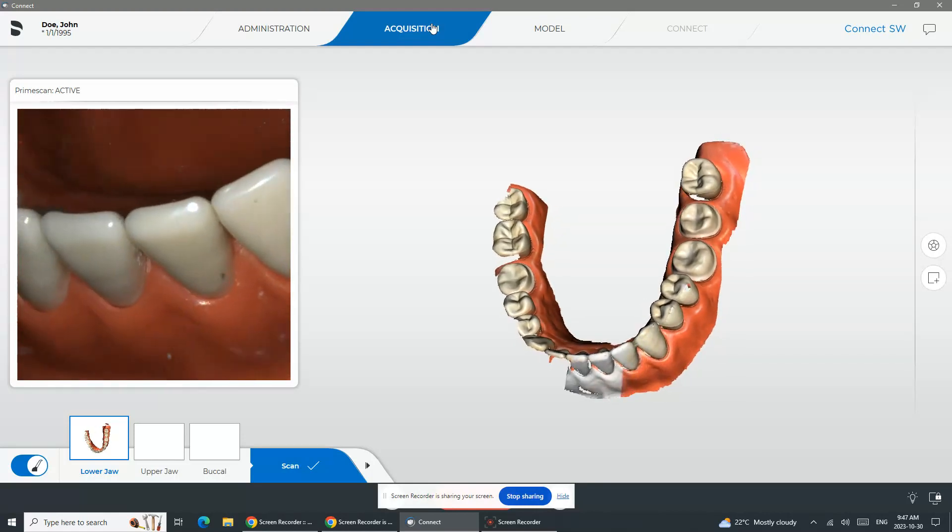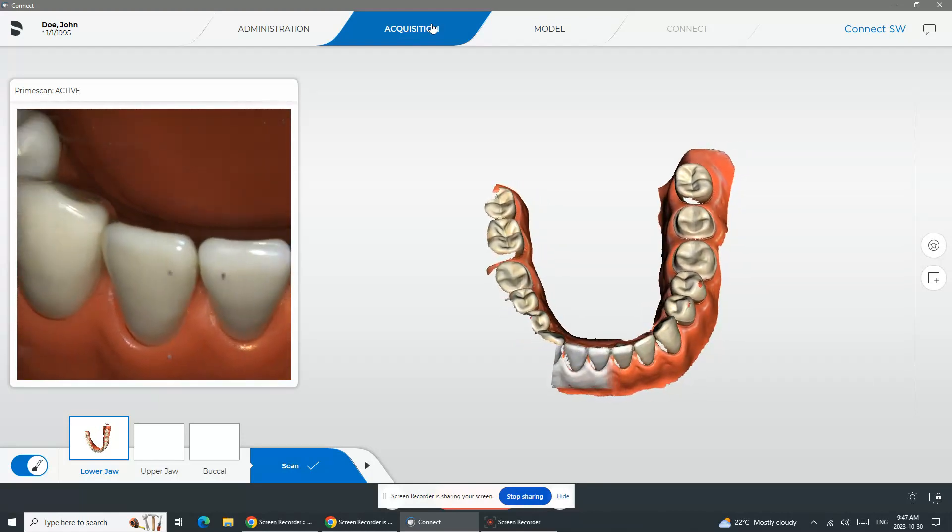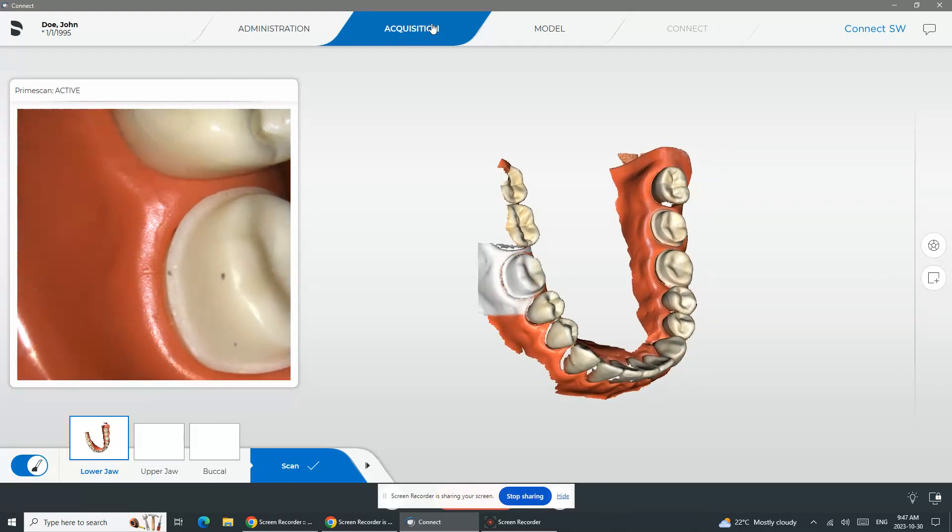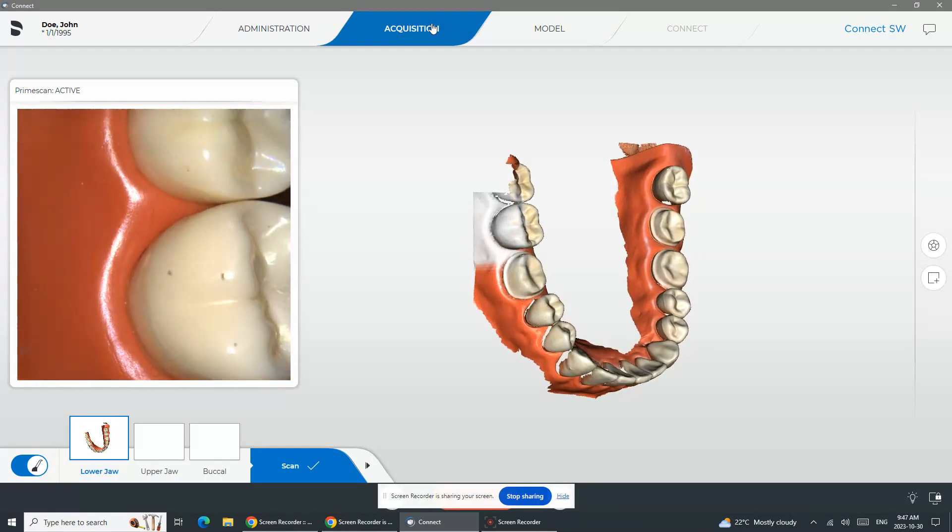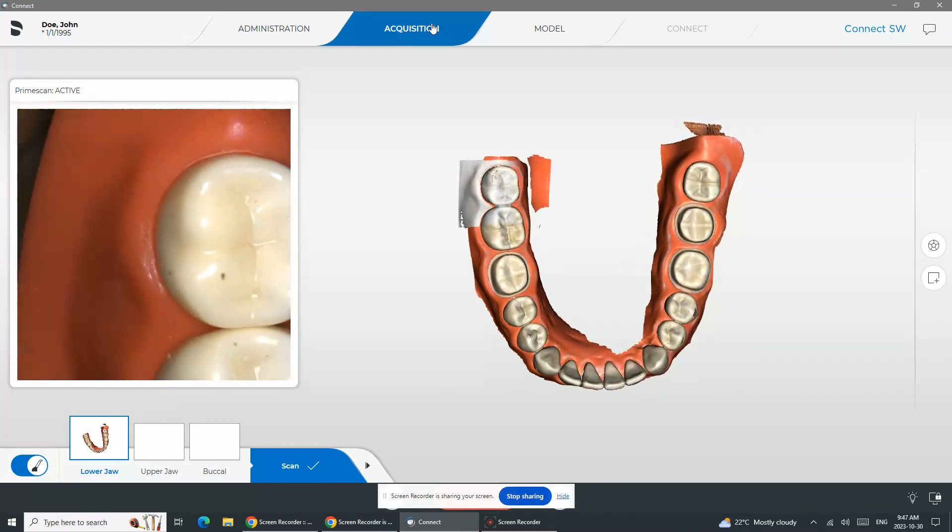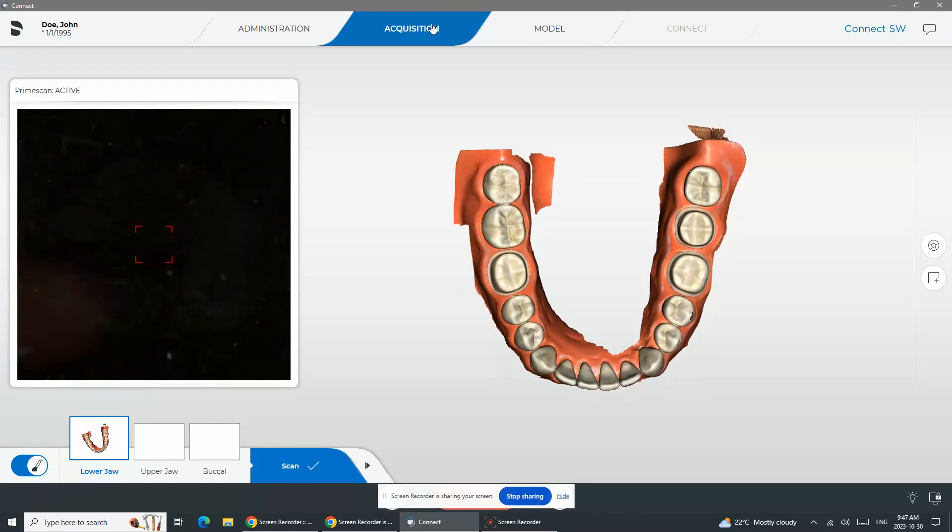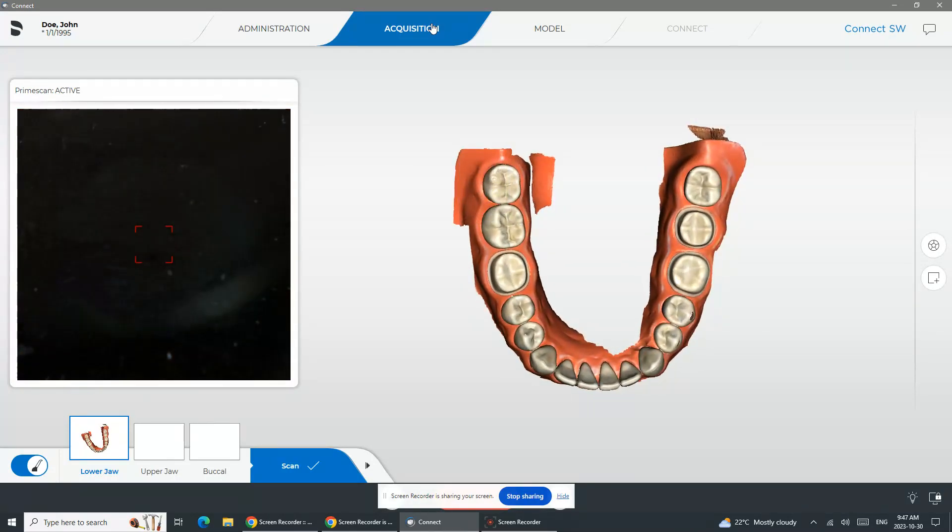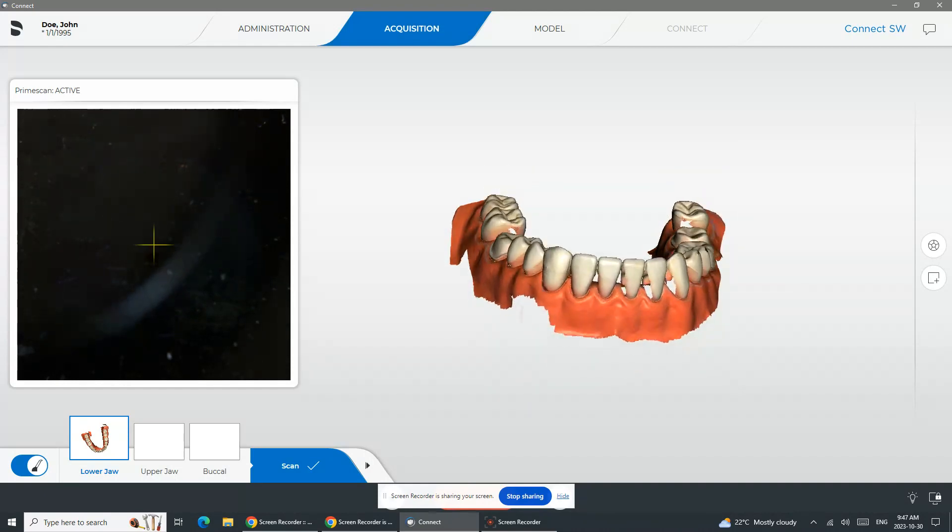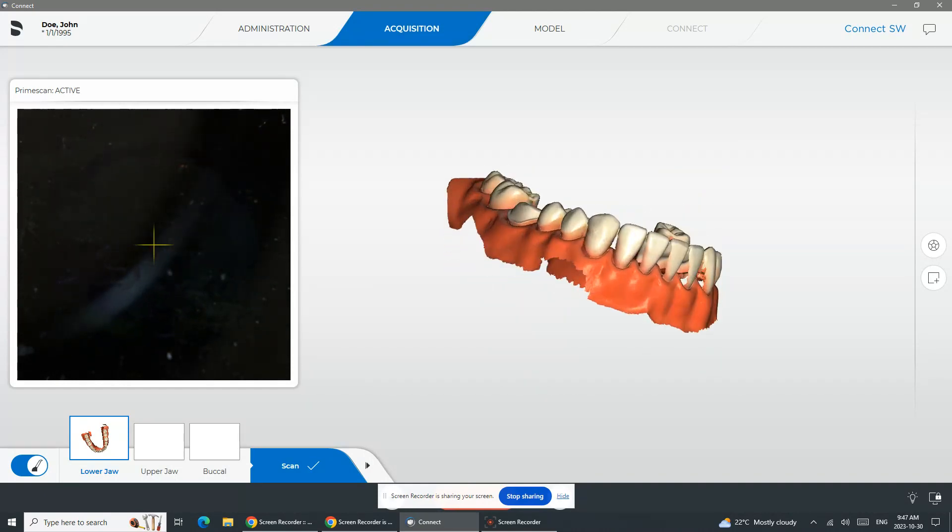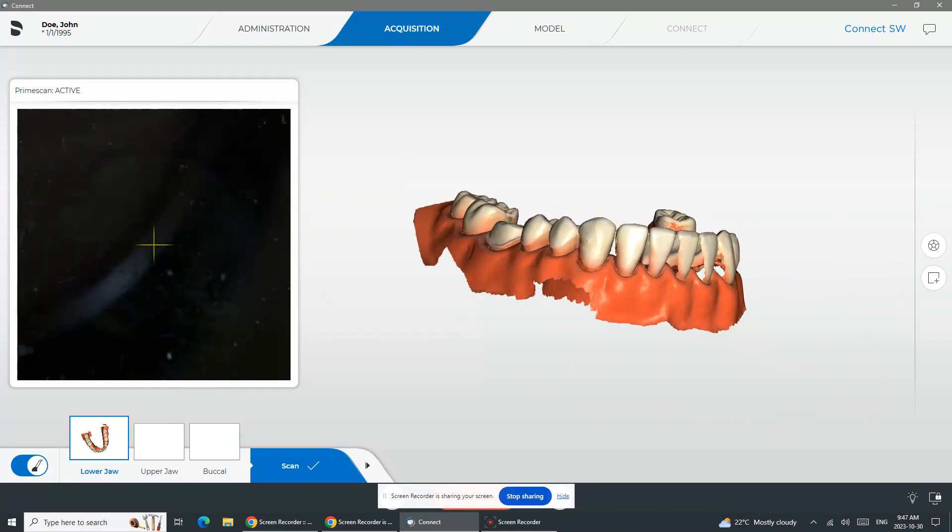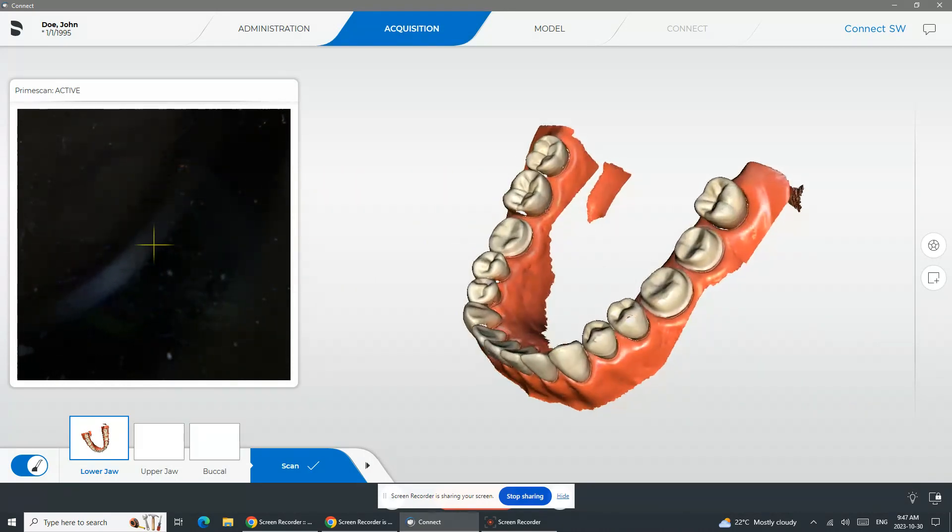When I'm doing the lower jaw, I'm capturing occlusal lingual at the same time, all the way to the anteriors. When I'm doing the anteriors, I'm strictly focusing on the lingual, because of course the incisal edge is a little bit small. And then I wrap around to the buccal.